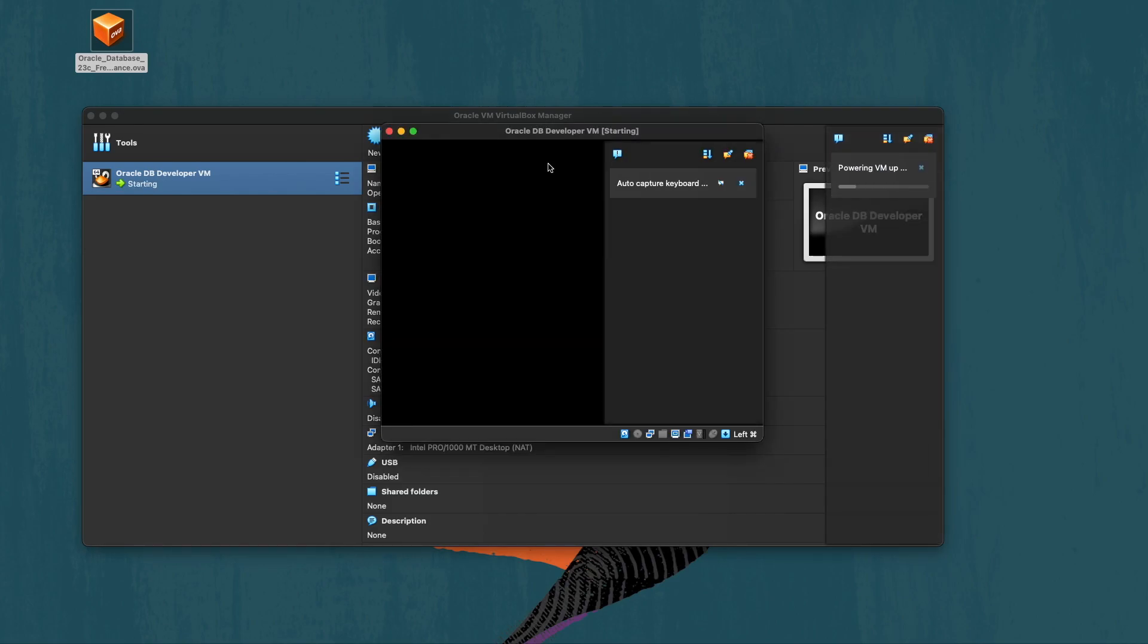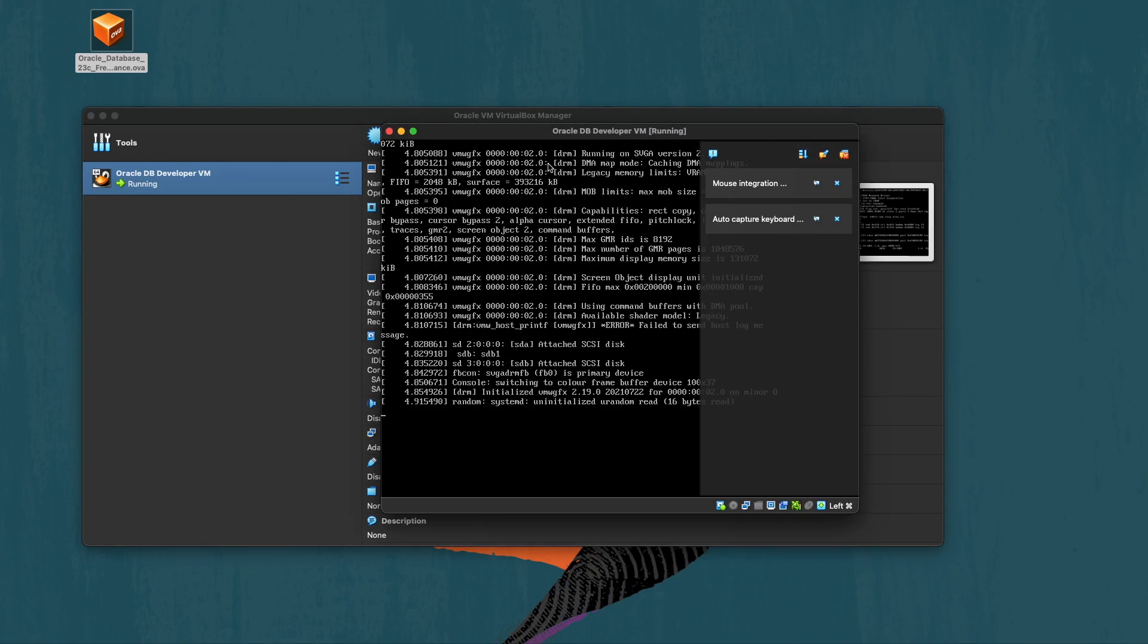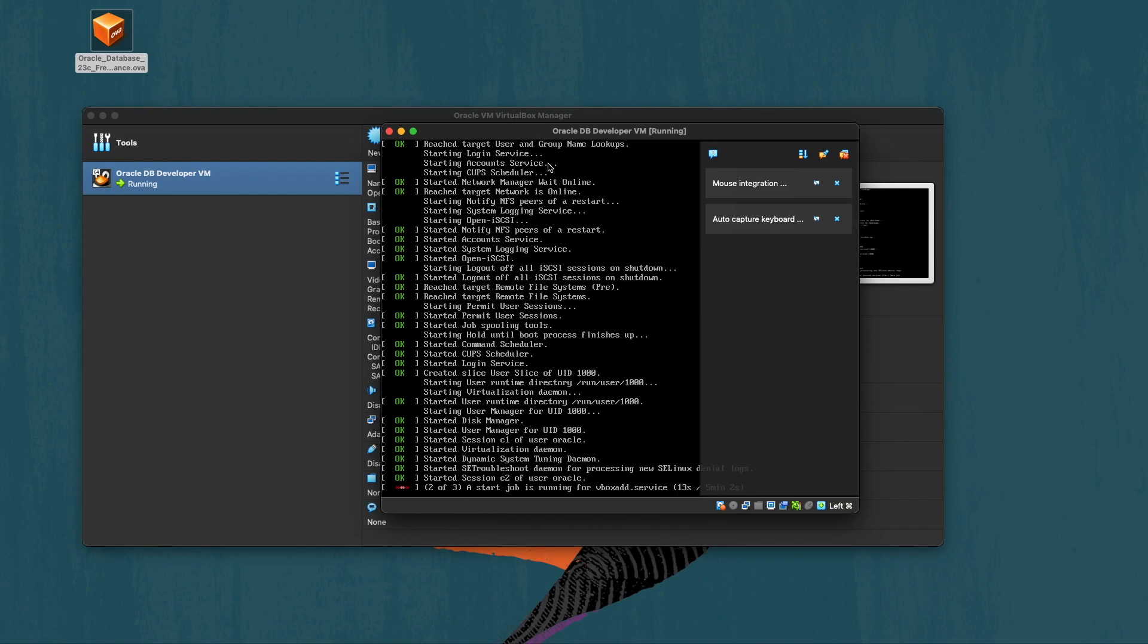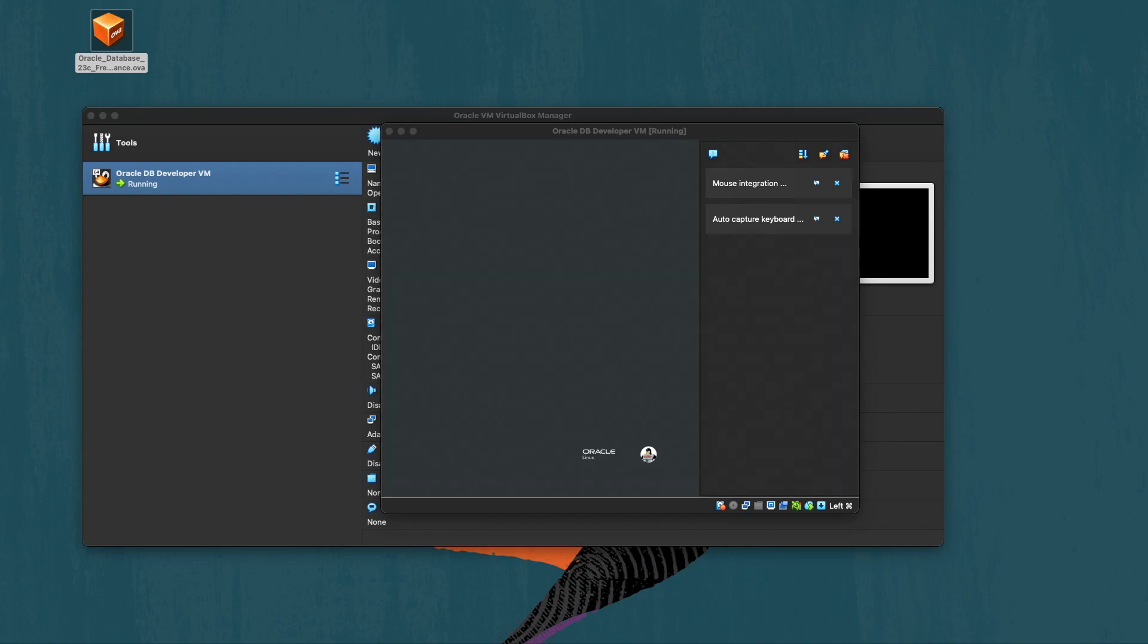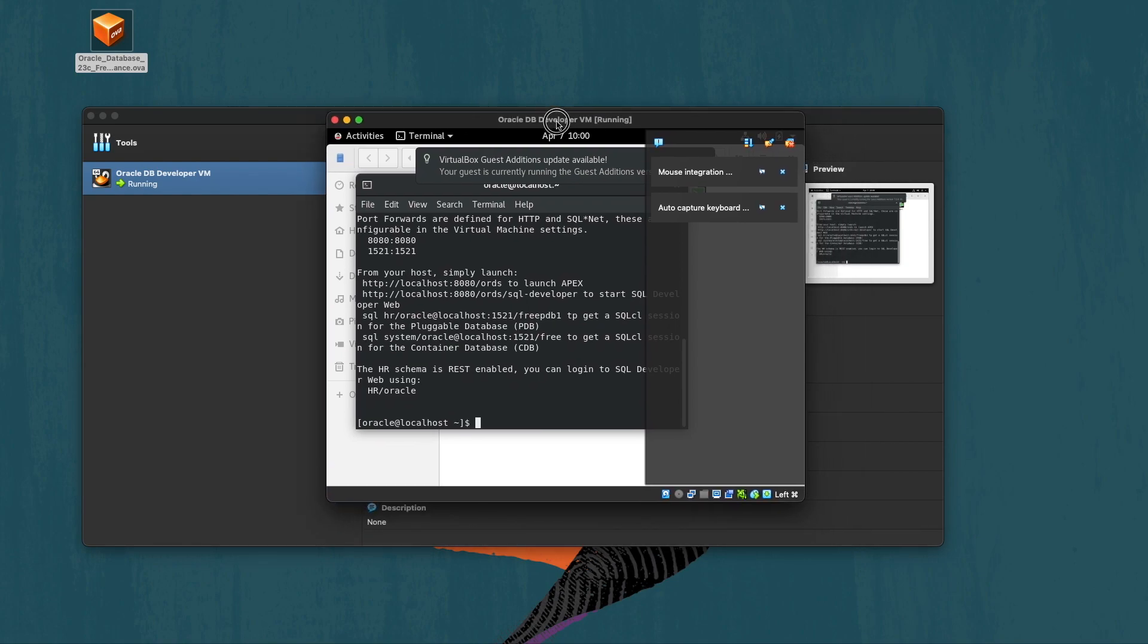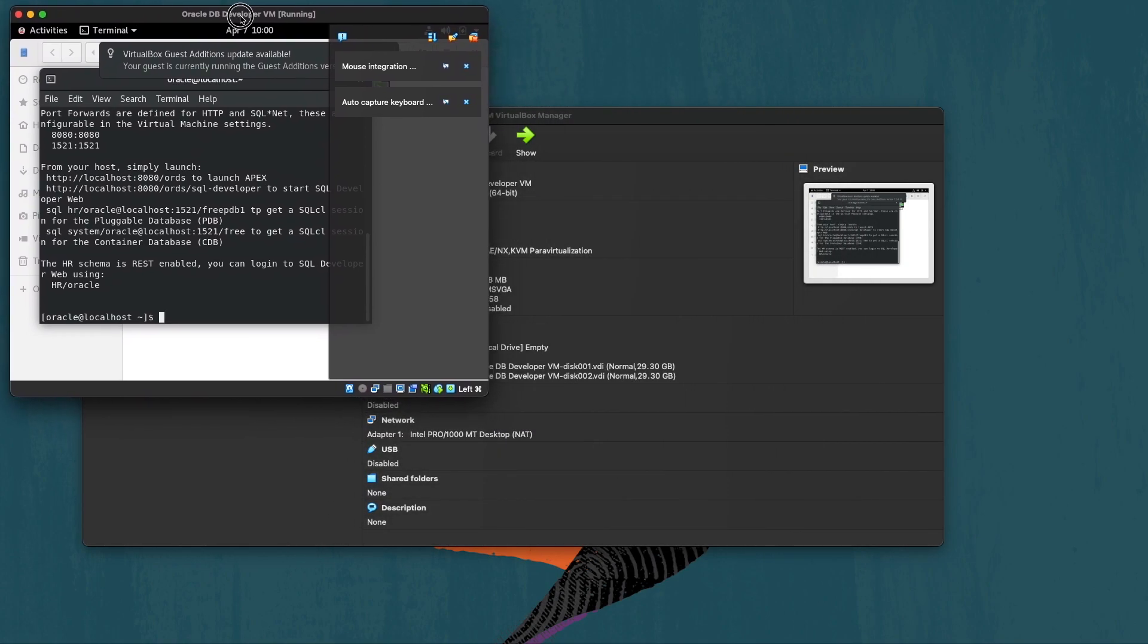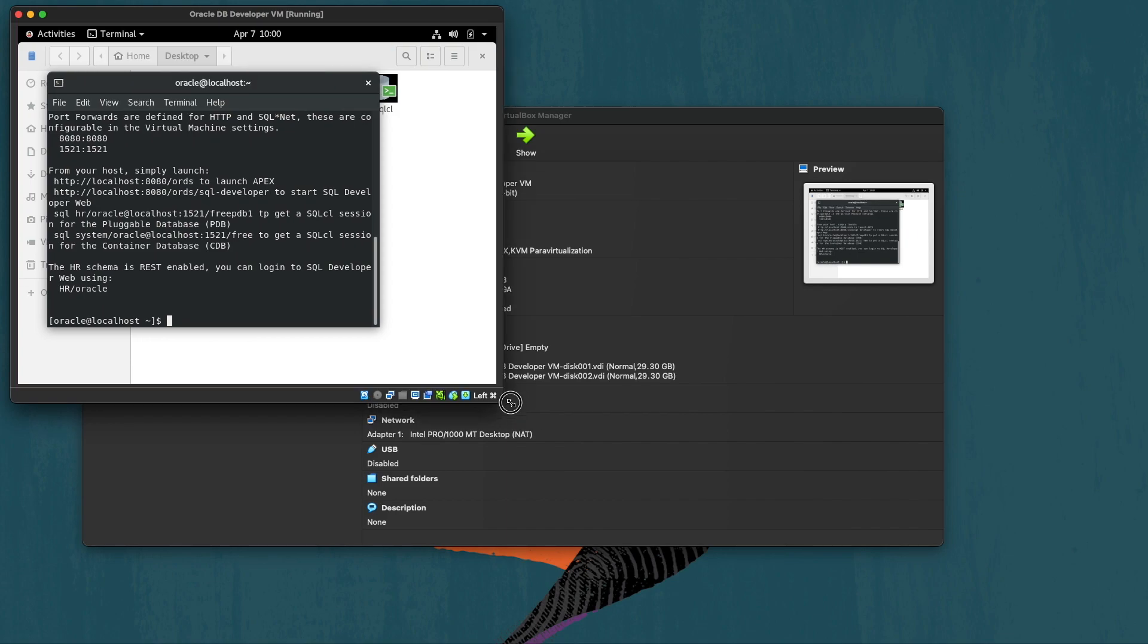We'll run through this quickly. The image contains a developer release or preview of Oracle 23c as well as ORDS 23.1.0 which is also recently released. Now that we have it started I'll just resize the screen for the virtual machine that we are now running.